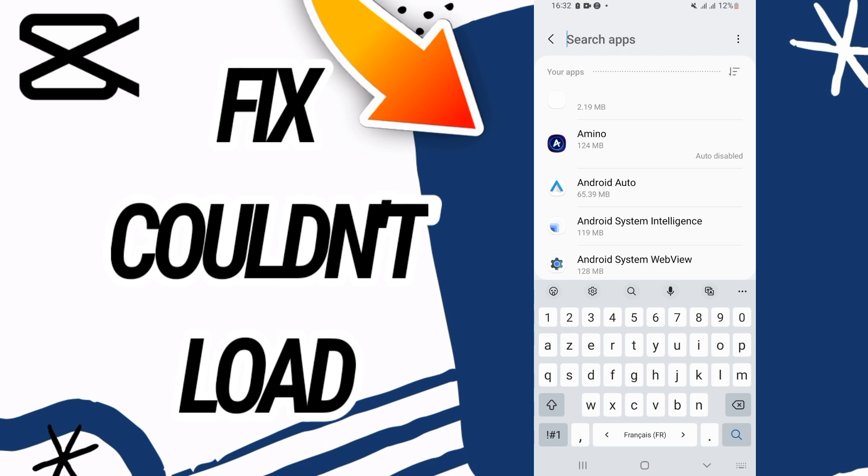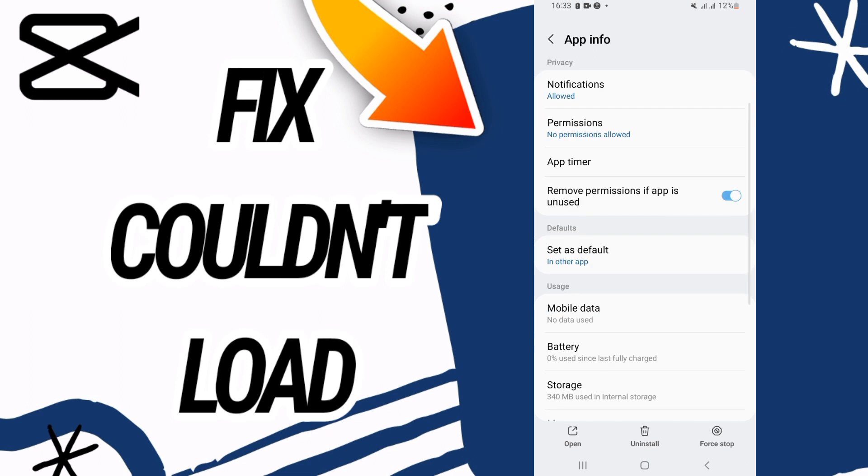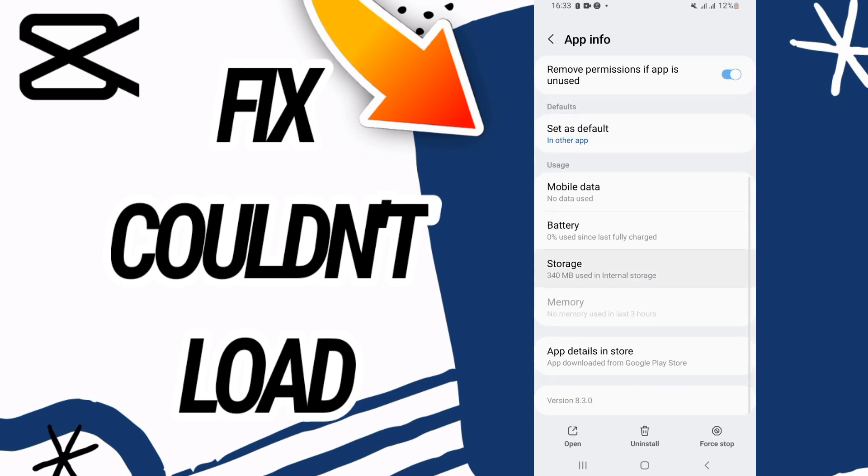In the apps option, you have to search for CapCut, open it, scroll down and go to storage.